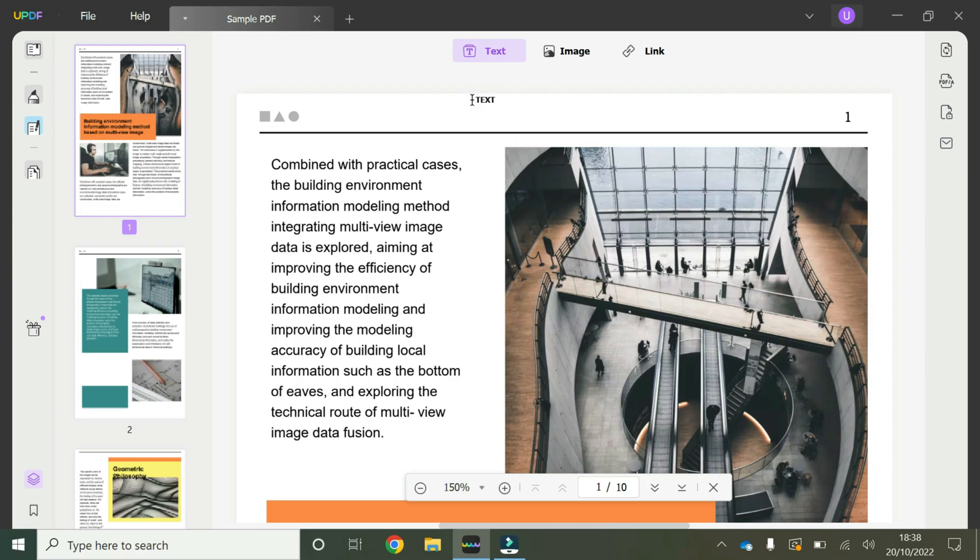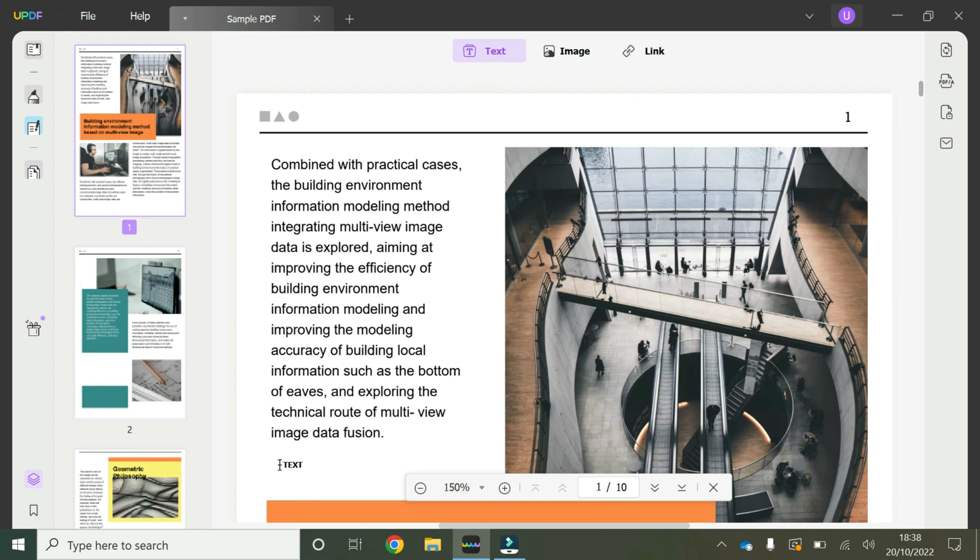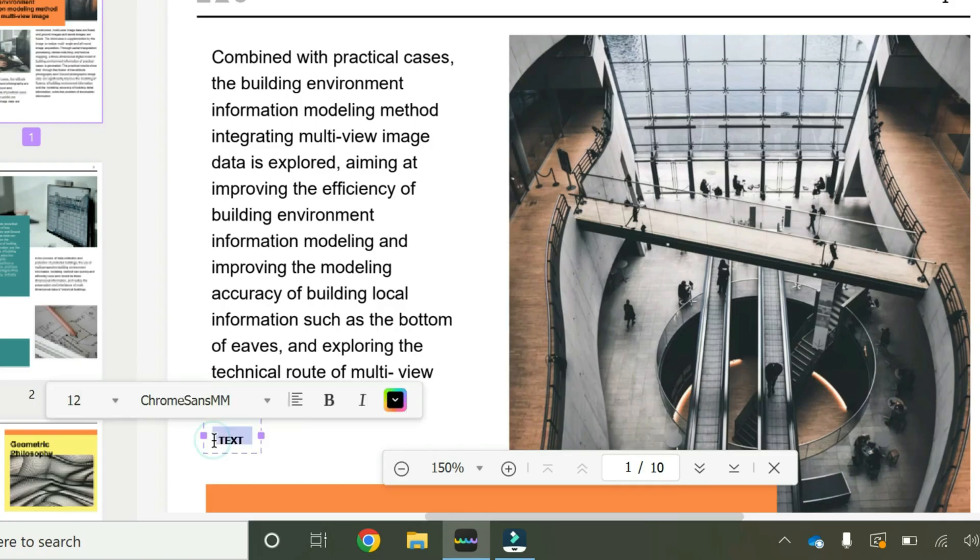We click on that and now we have the ability to edit text as well as add text. So if we want to add text, we move the cursor to where we want to add text, for example here. And you click and you simply add the text that you want to add.